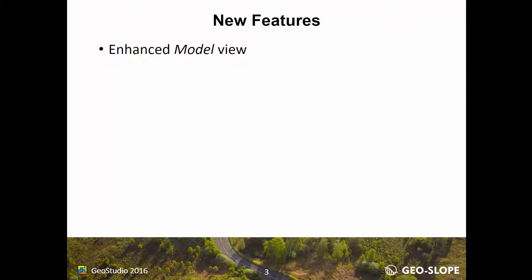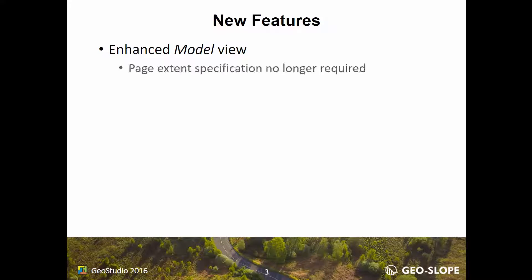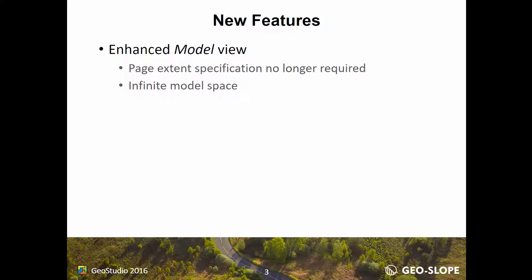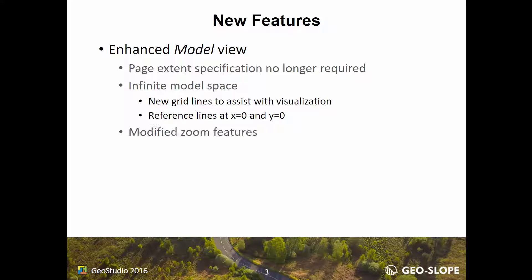Given the addition of Page Layout view, the original model space was updated for GeoStudio 2016. Model view is no longer based on a specified page. Instead, an infinite model space is available for the Define and Results views, with an updated grid and reference lines through the origin to assist with visualization. The zoom features have also been modified for the infinite model space.